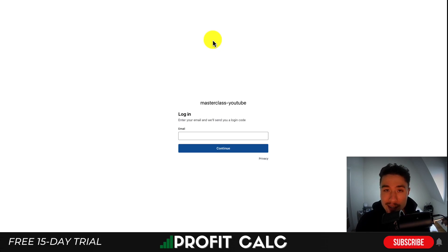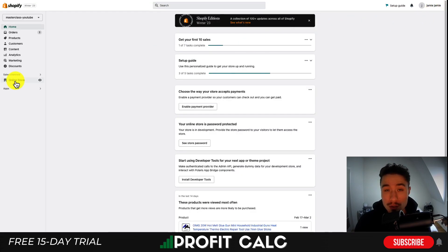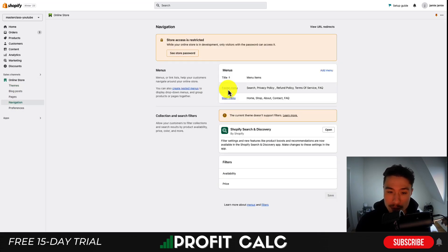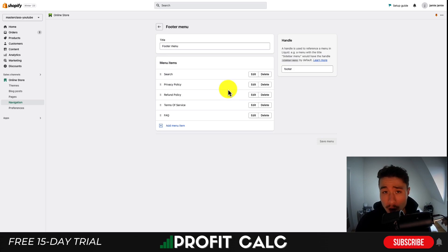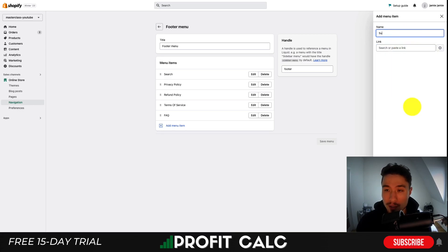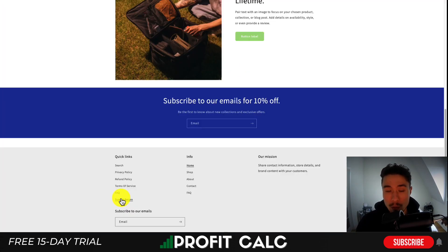Before setting that up, let's add this link to the navigation section. I'm going to copy this URL, exit out, go to the left-hand side under Online Store, and scroll down to the Navigation option. I'll put this in the footer menu by clicking on the footer menu I've already established for this store. To add a new item, click Add Menu Item, paste the link in, and title it — I'll call it 'Submit Return' as it's more obvious that customers are submitting a return for their order. Hit Add when you're done, then hit Save Menu.